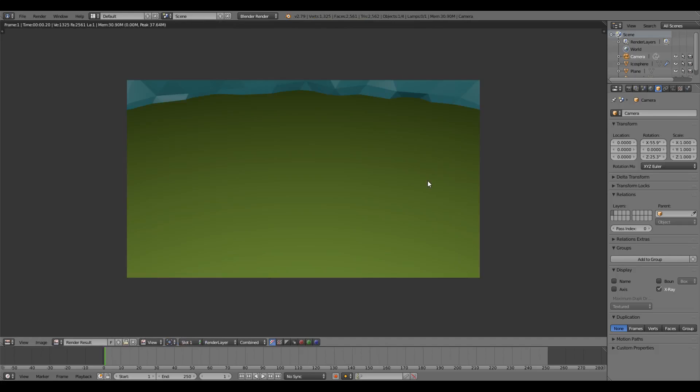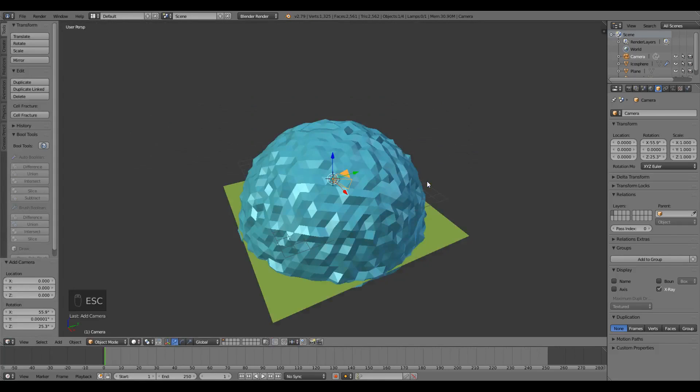If we press F12 now, we should see something like this. This is what our camera is seeing. If we press escape, we clear out that render.